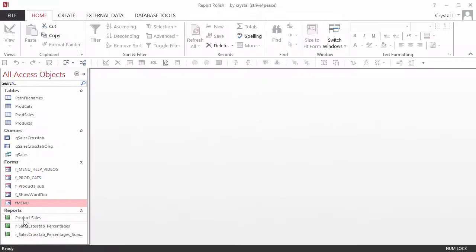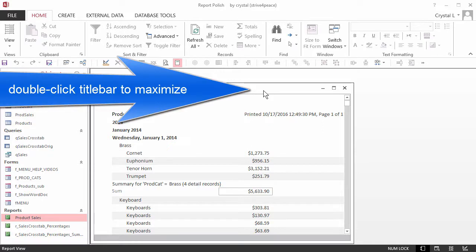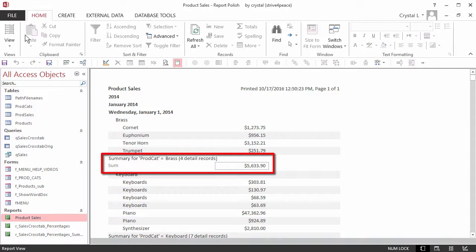Opening the report, currently named Product Sales, you can see the alternating sections are gray. This is fine for detail, which displays the product that was sold and its price.